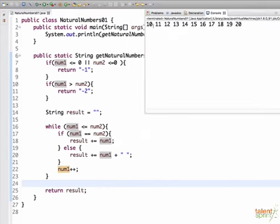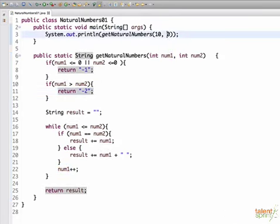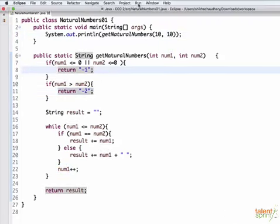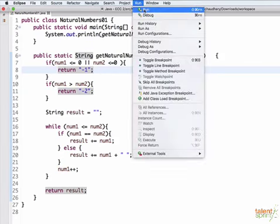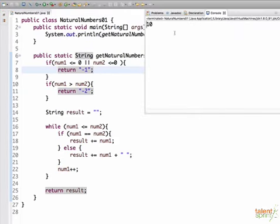So as you see, we get the string of all the numbers between 10 to 20 with a space. Now let us check if both the numbers are equal, if it works for that also. So our output is 10.